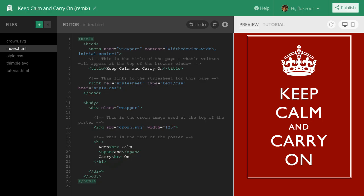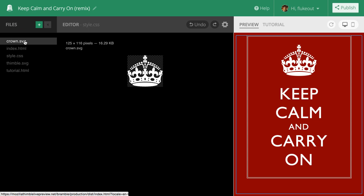So here we are in the Thimble editor with my own version of the poster. Let's take a look around. On the left side is the file tree which shows all the files in this project: the index page, a style sheet, as well as a couple of images, a thimble and a crown. There's also the tutorial.html file, but we'll get to that later.